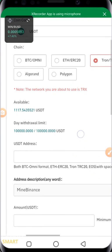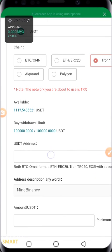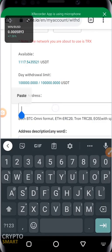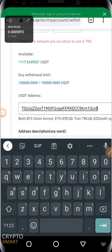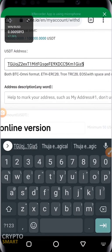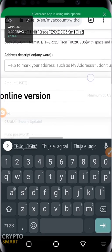USDT address: the address I copied from Binance is what I'm going to paste here. So I'm going to paste it here. Address description - any word, so there's no description at all.